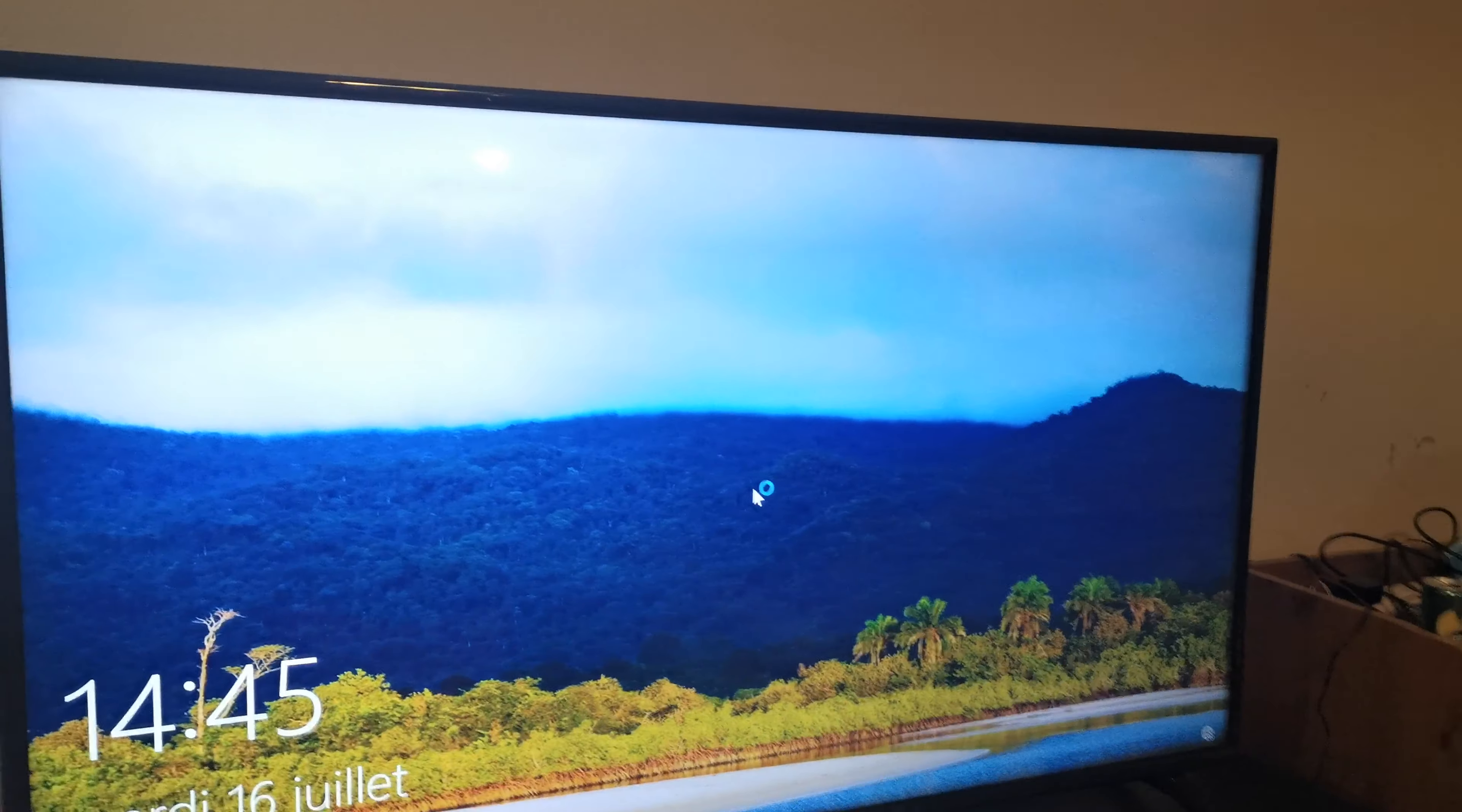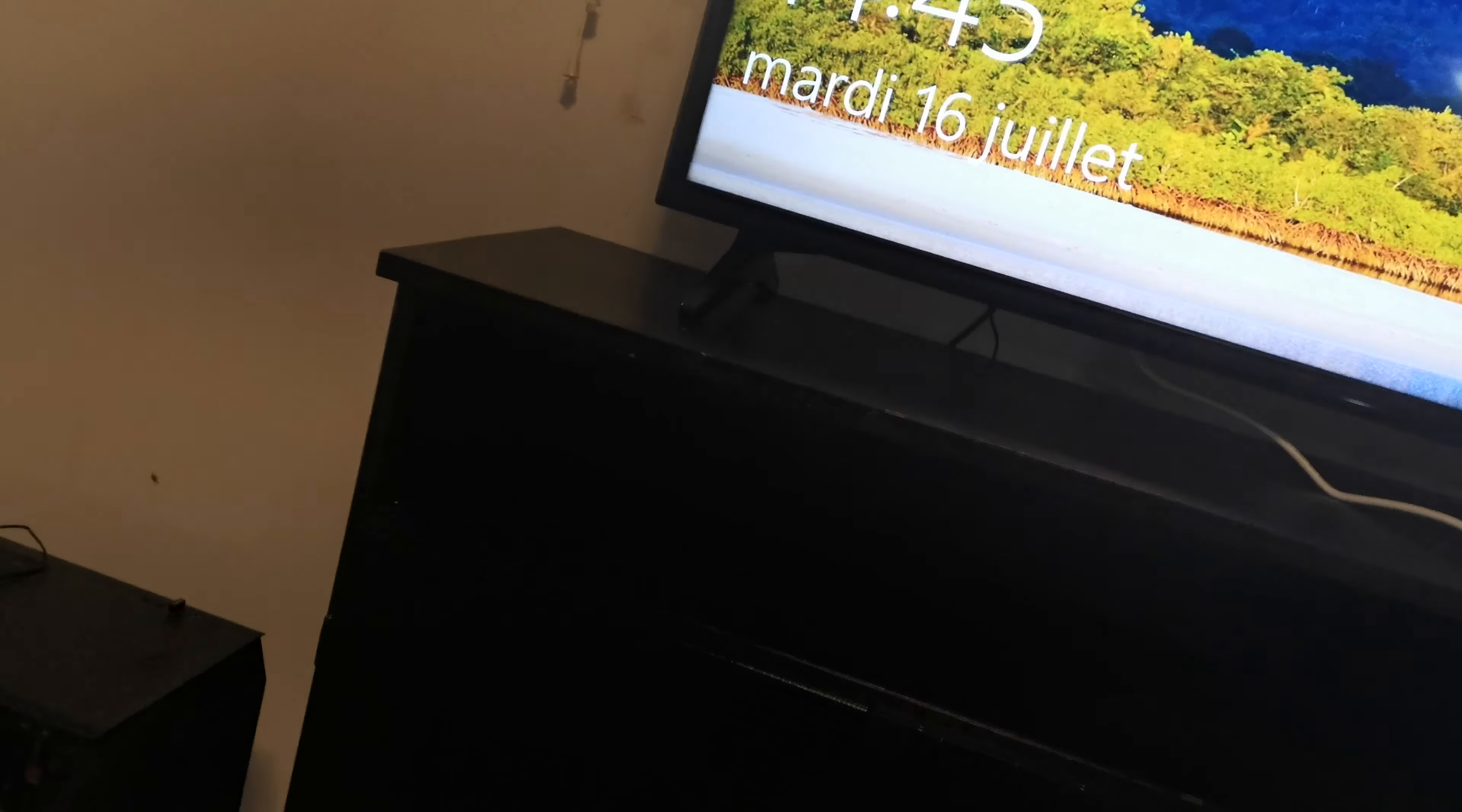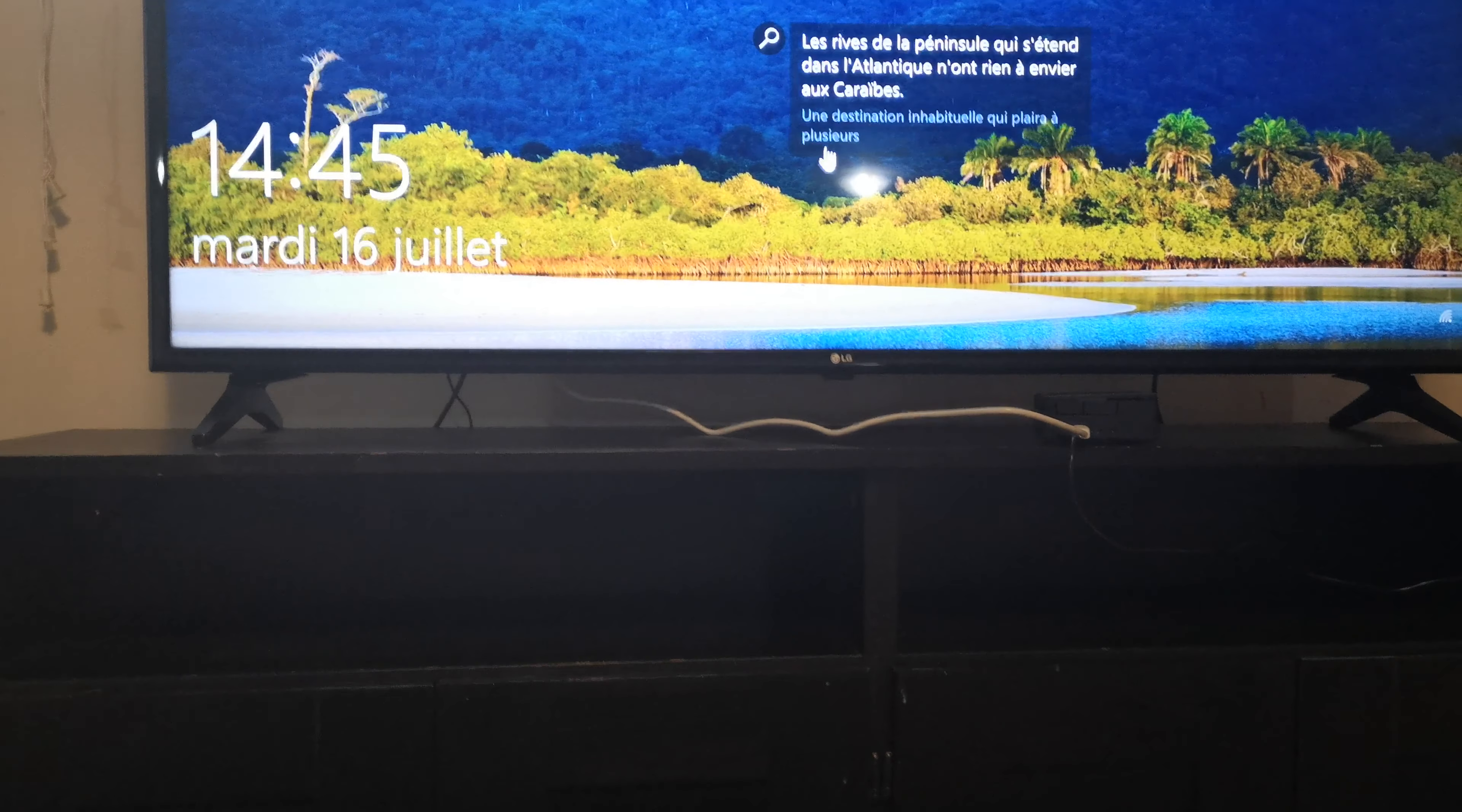As you can see, it fires up as a Windows computer. Very responsive, works great. I got it set for French.